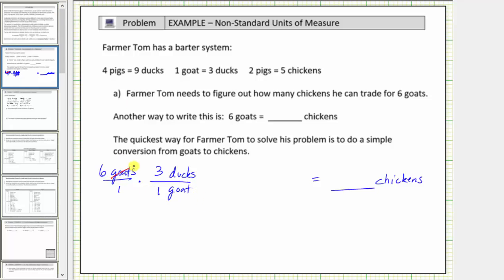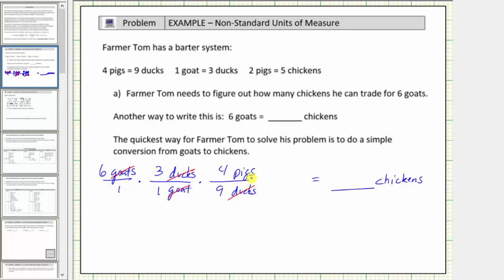Notice goats divided by goats simplifies to one. But our goal is to have chickens, not ducks, so now we'll multiply by another unit fraction using the conversion four pigs equals nine ducks. Because we want ducks to simplify out, we must have ducks in the denominator. The conversion is four pigs equals nine ducks, so we have pigs in the numerator. The units of ducks simplify out, or simplify to one.